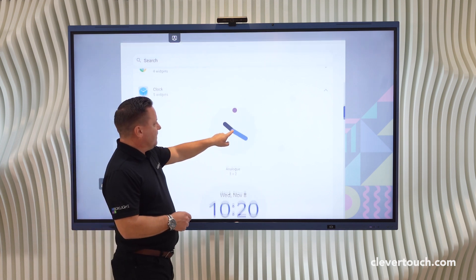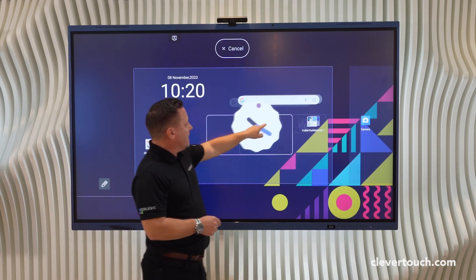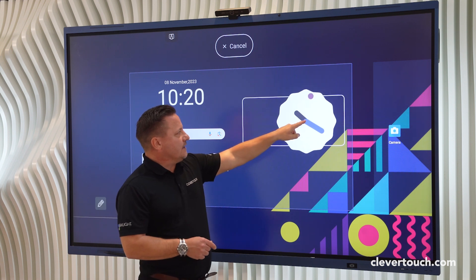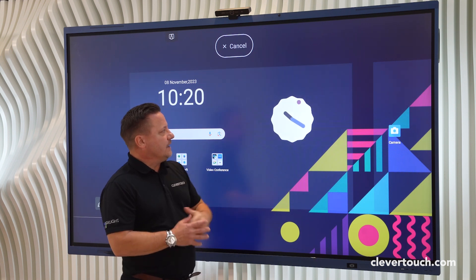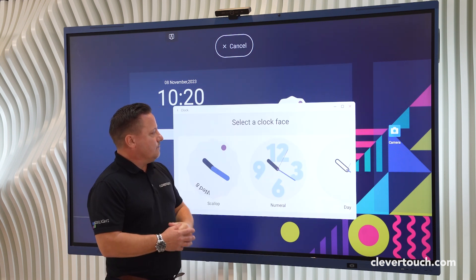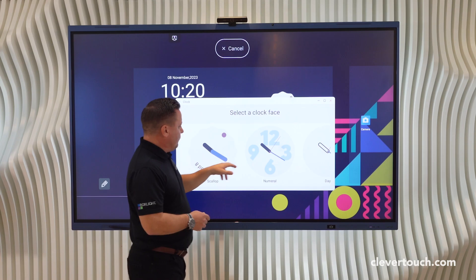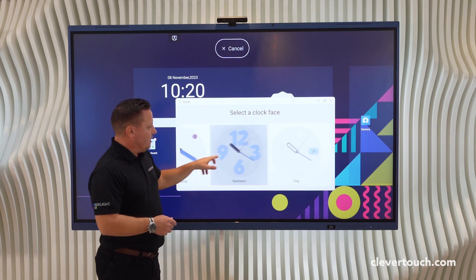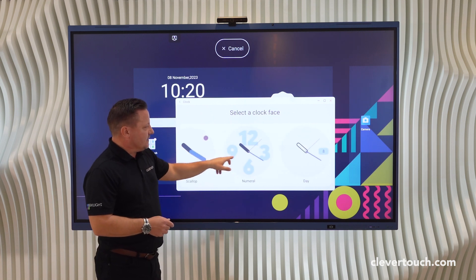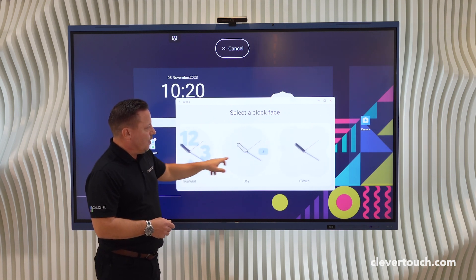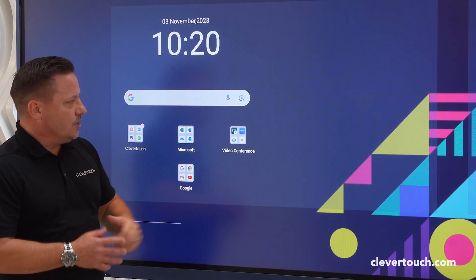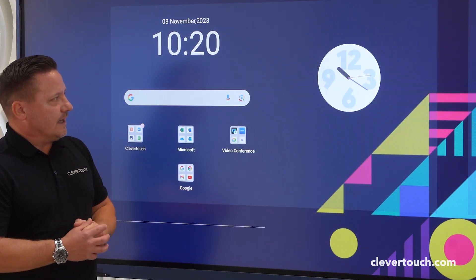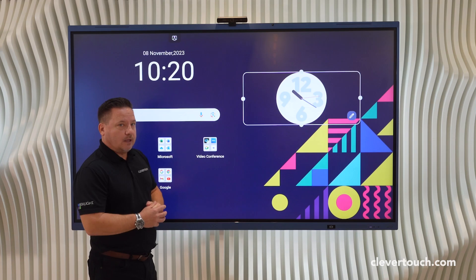Hold your finger on the analog clock and then drag it to where you want it to appear on the screen and let go. You've then got the option of a number of different faces depending on what you'd like to see. In this case we're going to choose numeral as our option.